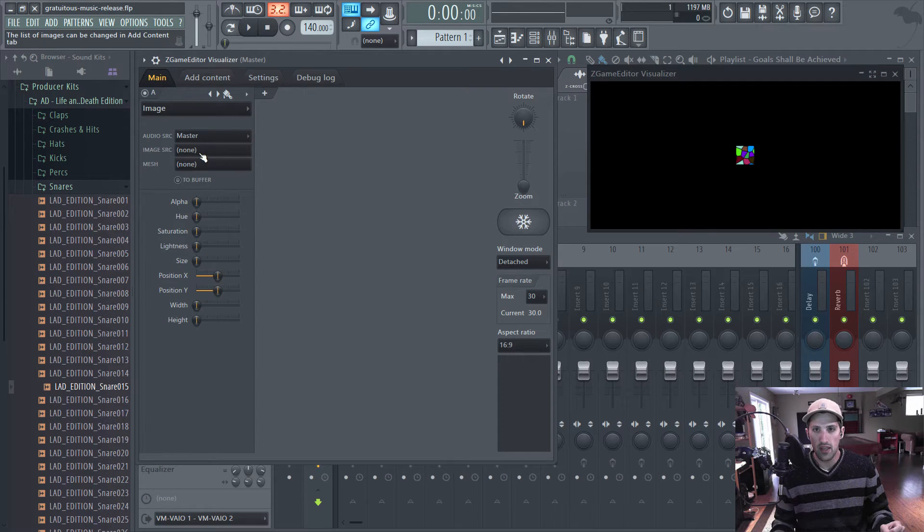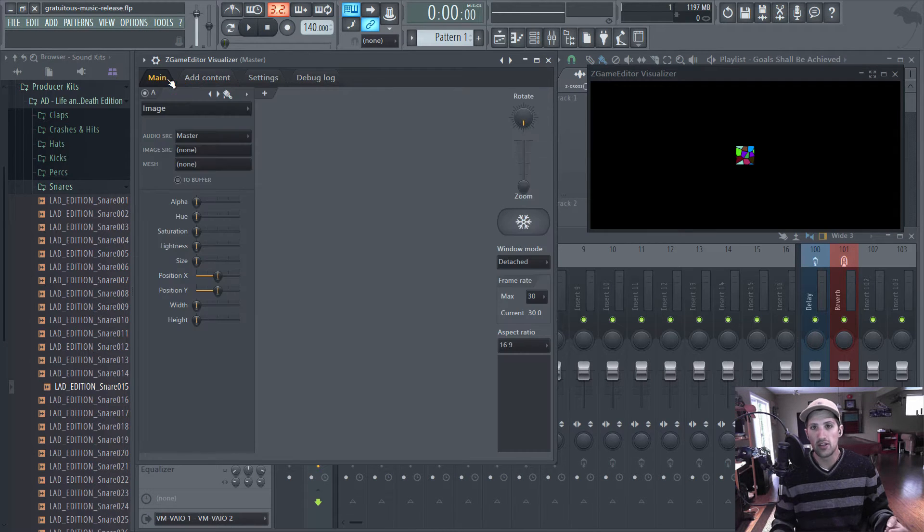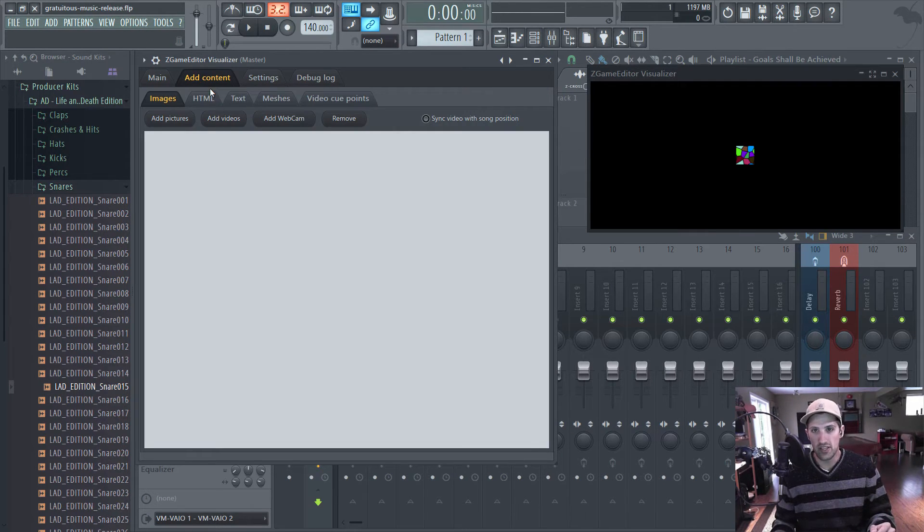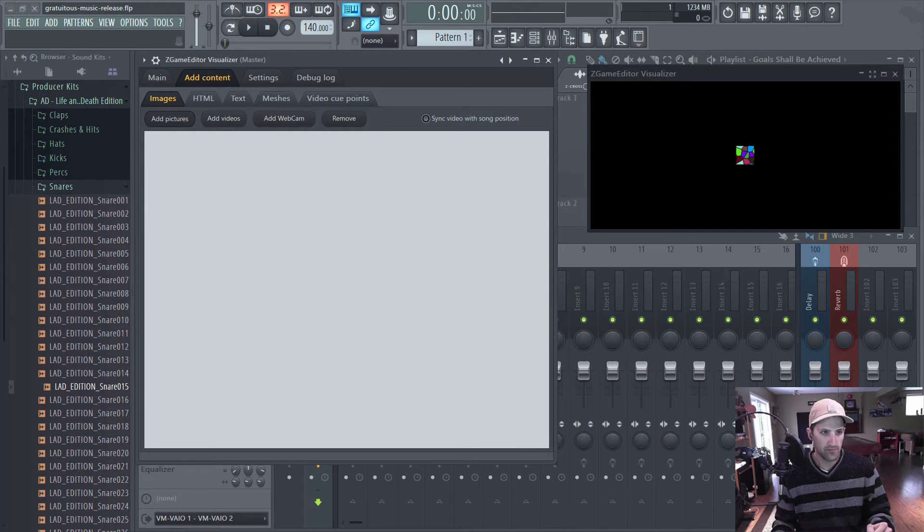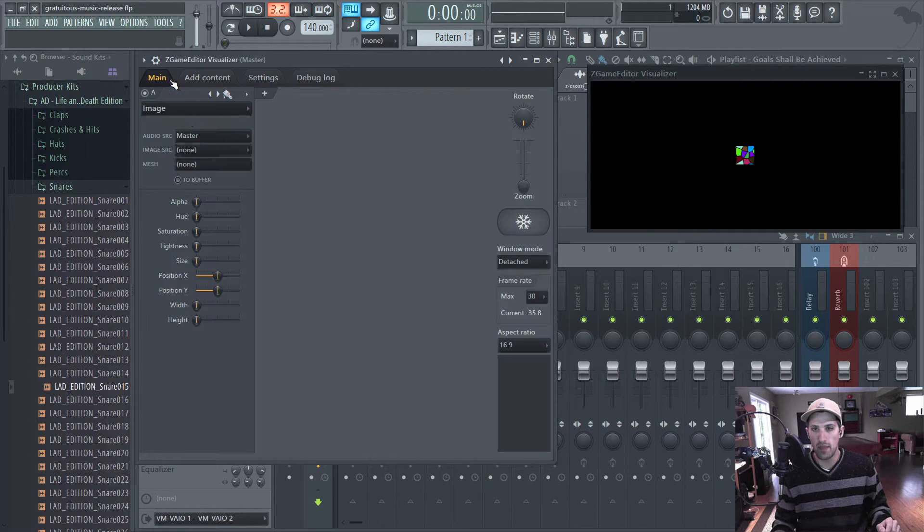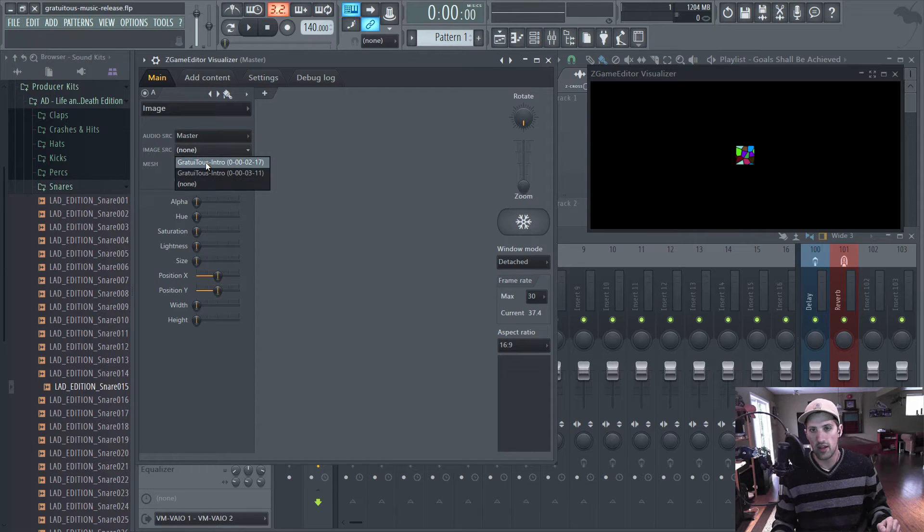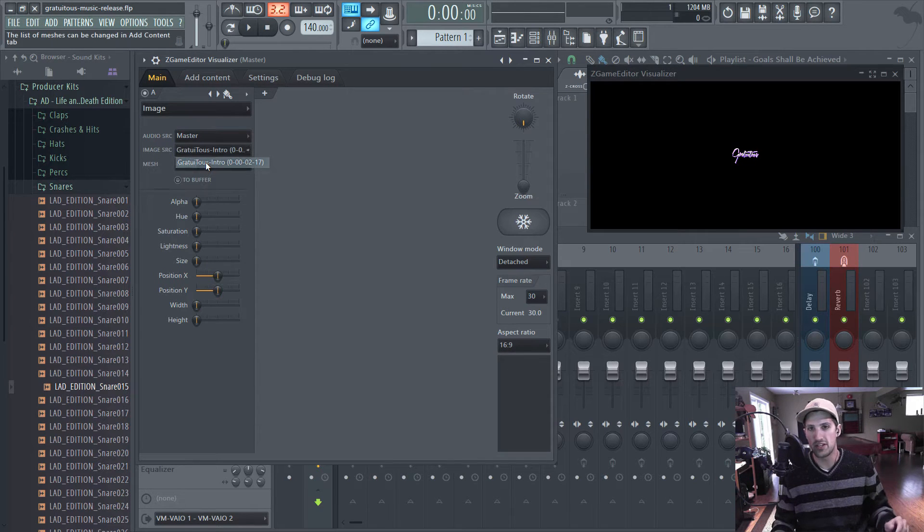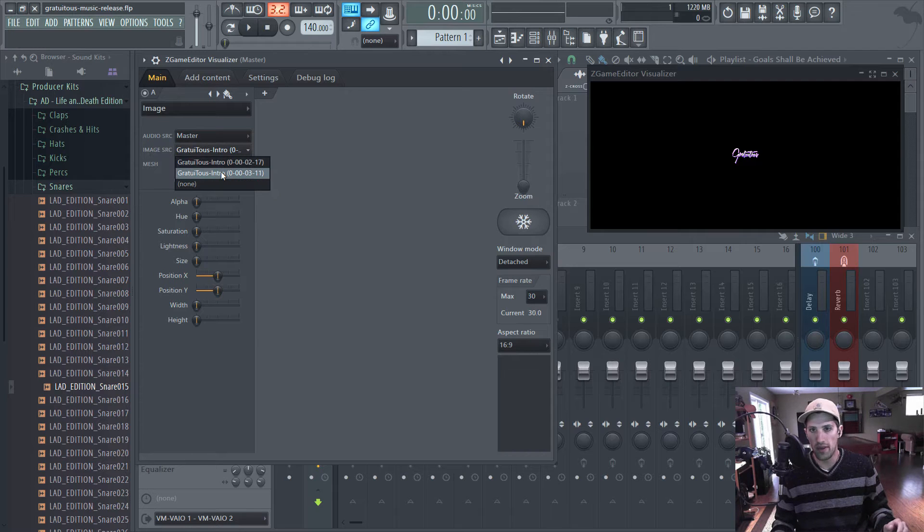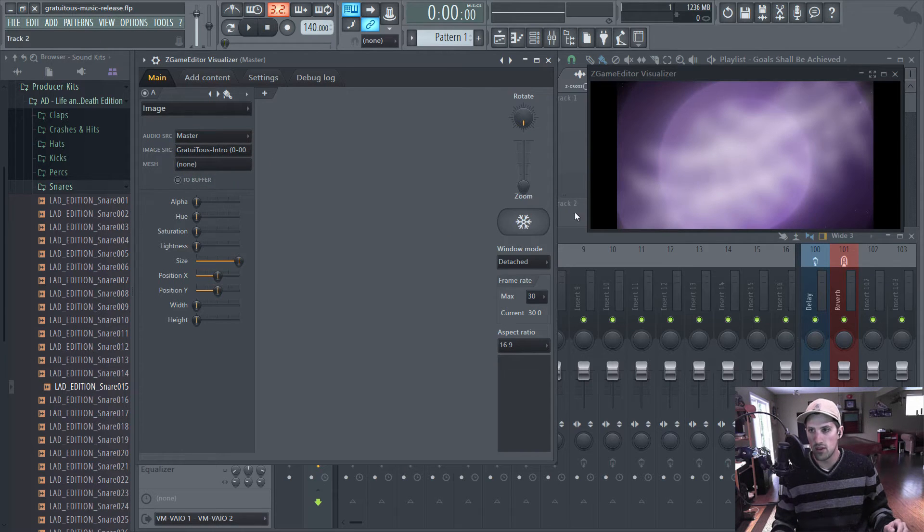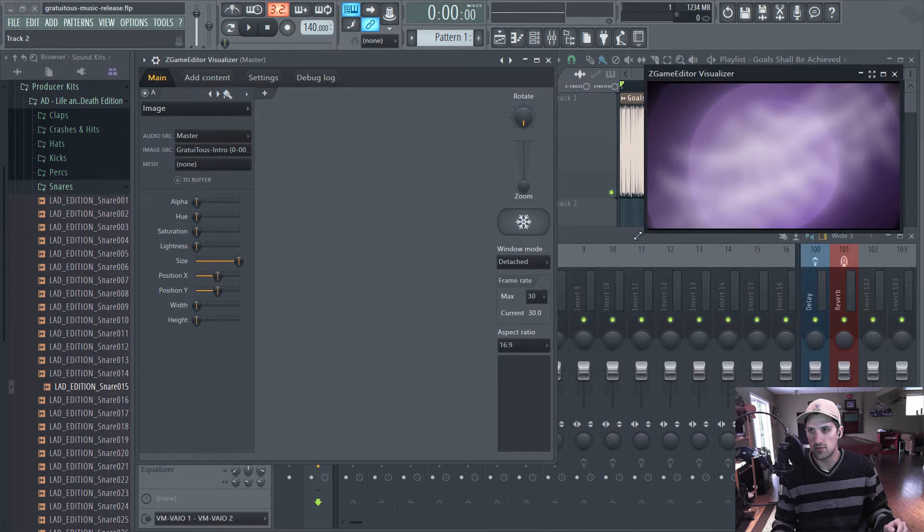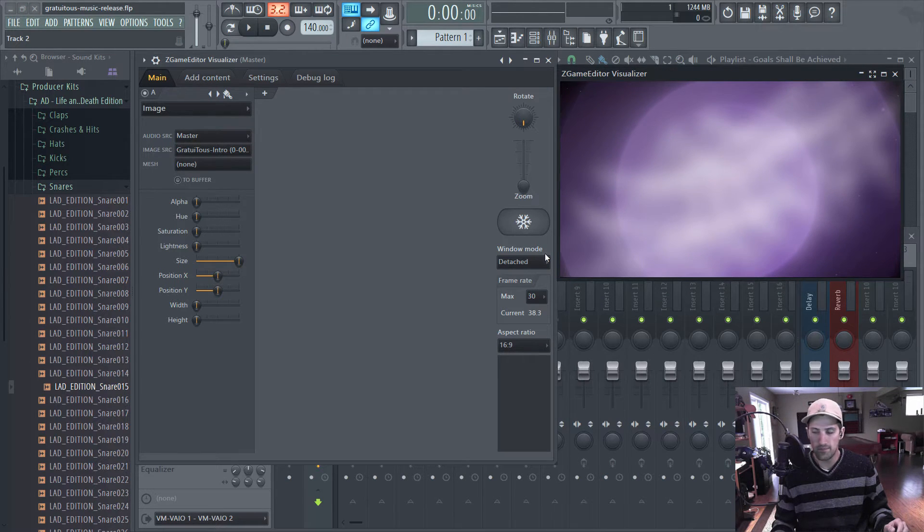So I'm just going to delete these and show you how to get started. All I did was I had a background image and then my actual logo image. So in add content, this is where you actually have to start if you want to add your images in. Add content, images, and then you add your pictures. So in this case, I'm just going to add these two, and we'll go back to main.